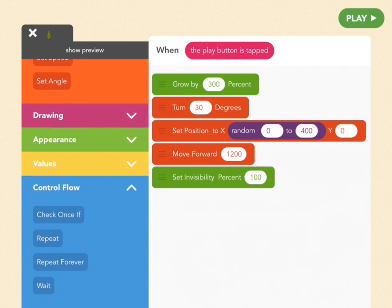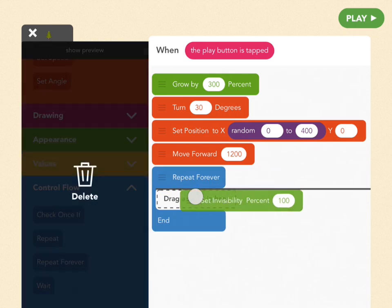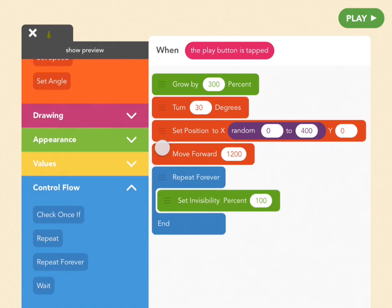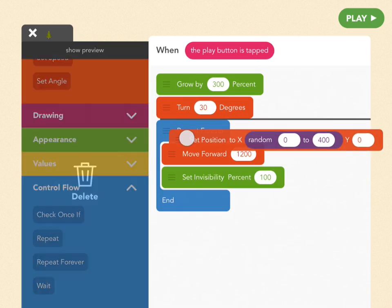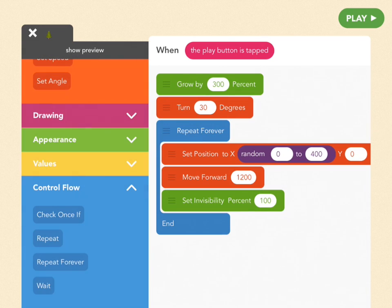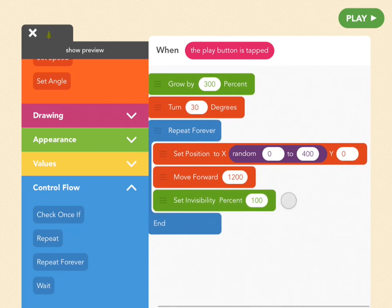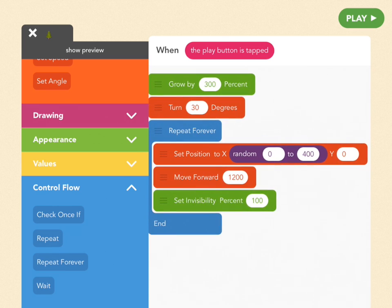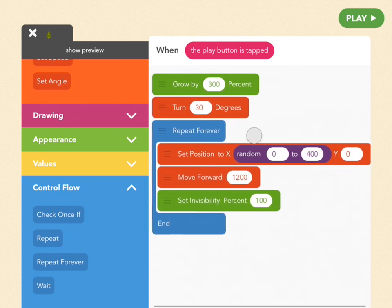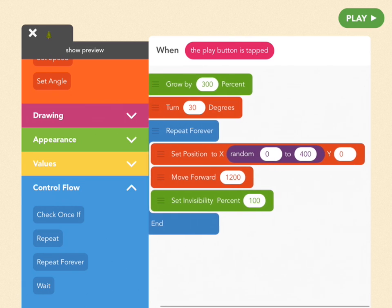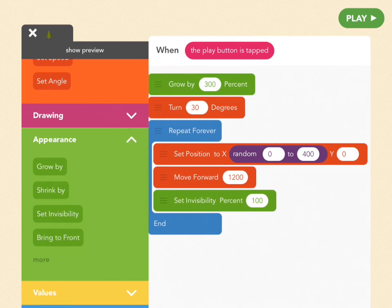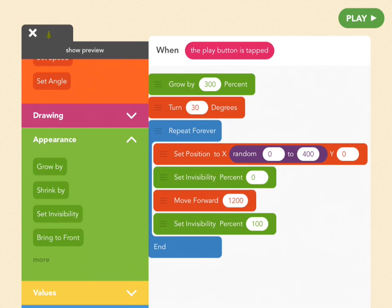So now once all this has happened we want to tell the tree to do it over again. In other words to repeat this forever. So you guessed it. We've got to use a repeat forever block. So go to control flow and find repeat forever and drag this block out here and all these others we're going to drag into the repeat forever loop. So the order should be set position, move across screen, become invisible, repeat. But notice that since it's invisible once it repeats we're not going to see it again because it's invisible right? So after it sets position let's make it visible again. So set invisibility to zero, drag that out and put it right after set position. Great.